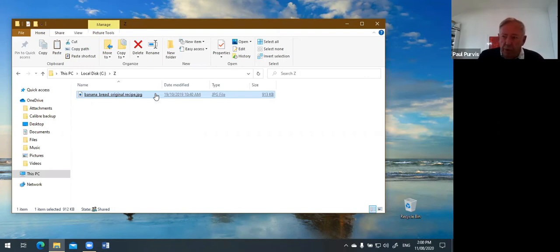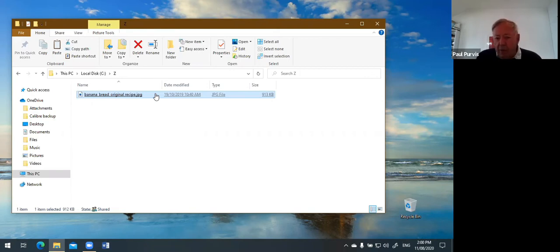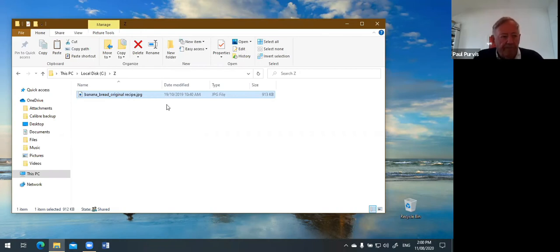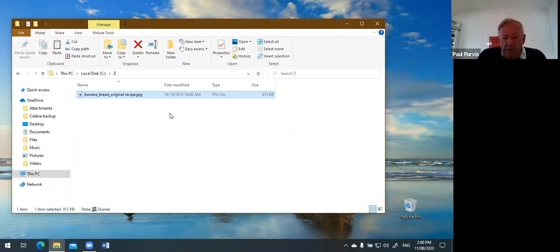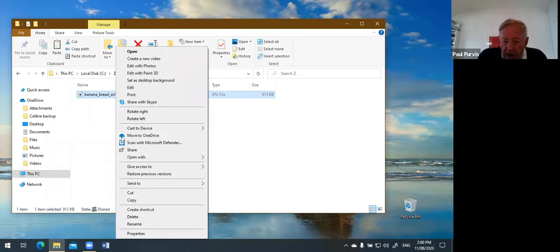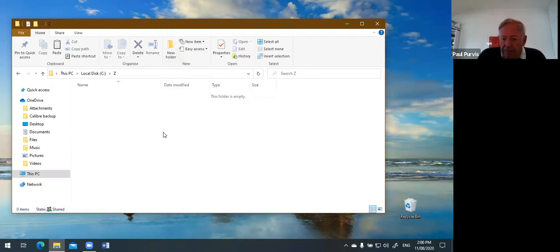Control Z works inside Microsoft Word or wherever you are — you can use it to return to what you had prior. And just for your interest, Control Y — the letter adjacent to Z — goes the other way, so you can reverse what you've just undone. I could also delete a file by right-clicking it and selecting Delete — same thing — and it's gone. Control Z puts it back if you made a mistake.